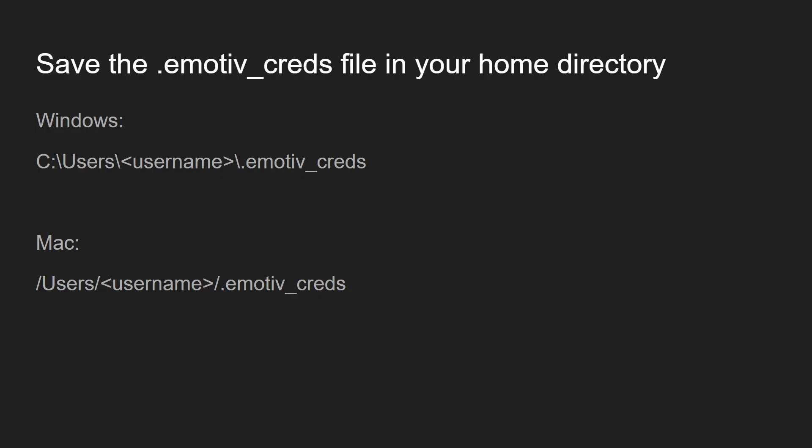Depending on if you're using Windows or a Mac, your home directory might be different.